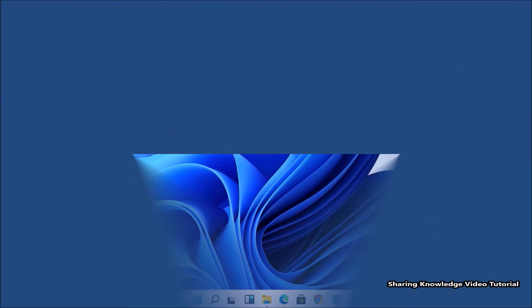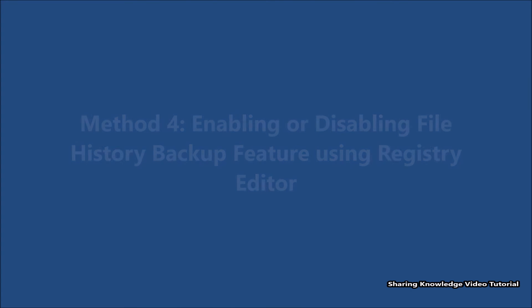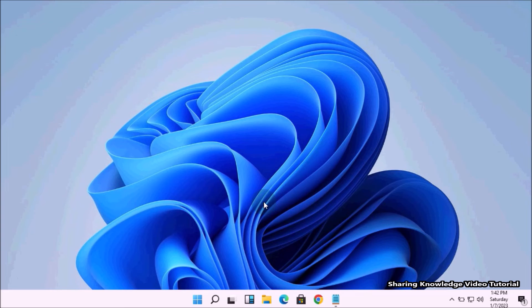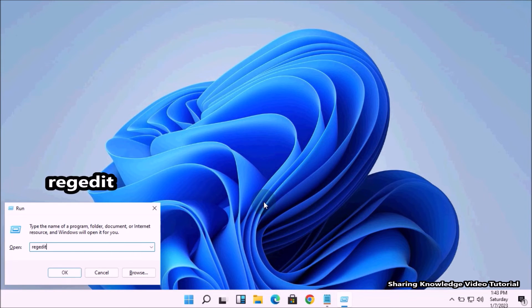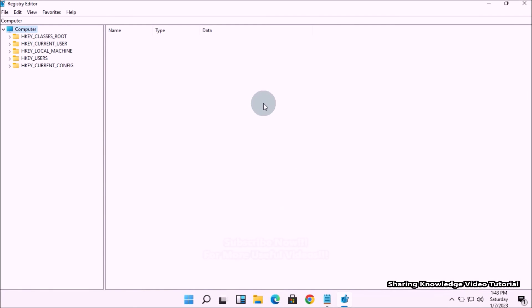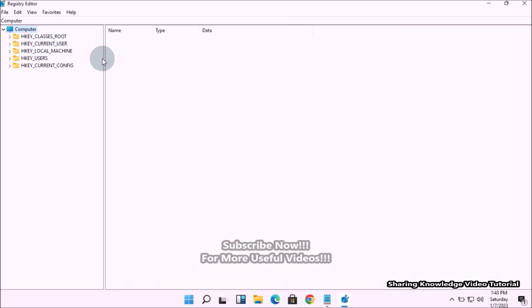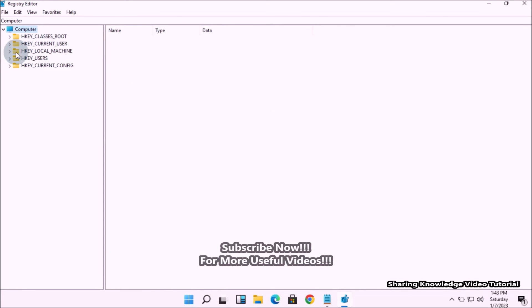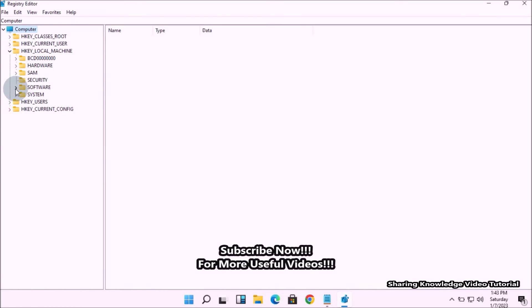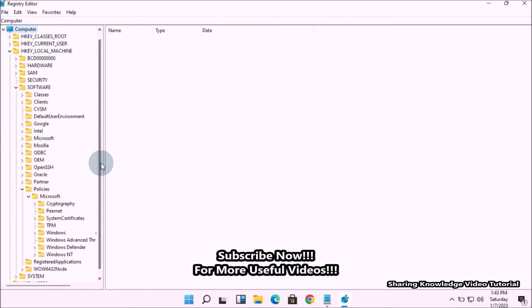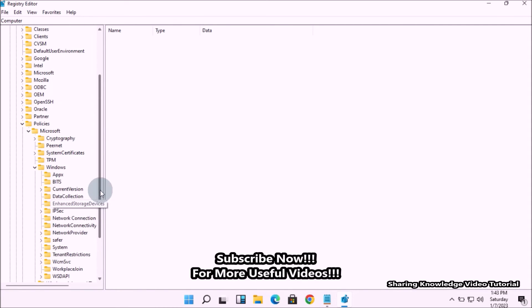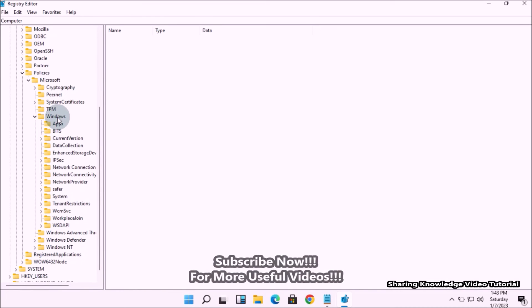Method number four: enabling or disabling File History backup using the Registry Editor. When using the Registry Editor, you need to create the missing key and value for this setting — this will also disable the settings from Windows Settings and Control Panel. Open the Run dialog, type regedit, and press Enter to open the Registry Editor. Navigate to: HKEY_LOCAL_MACHINE, then expand the Software folder, then Policies, then Microsoft, then the Windows folder.